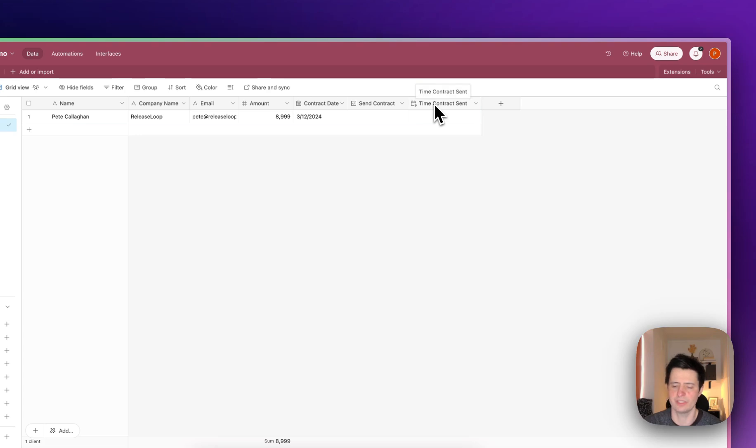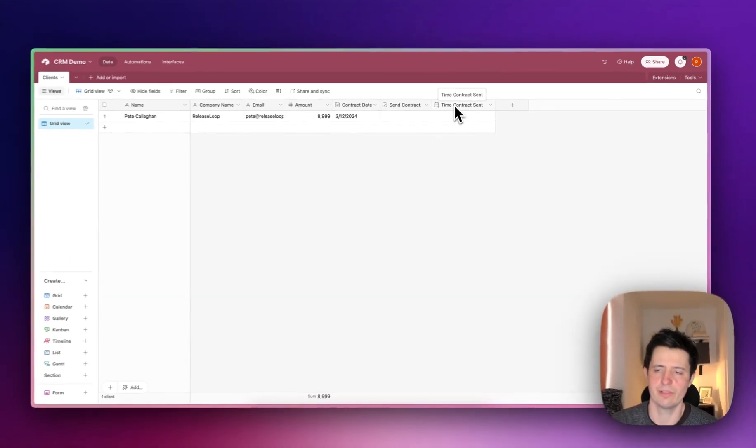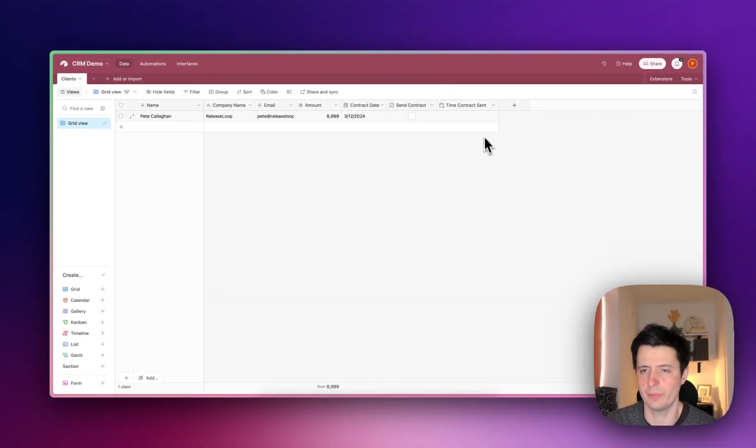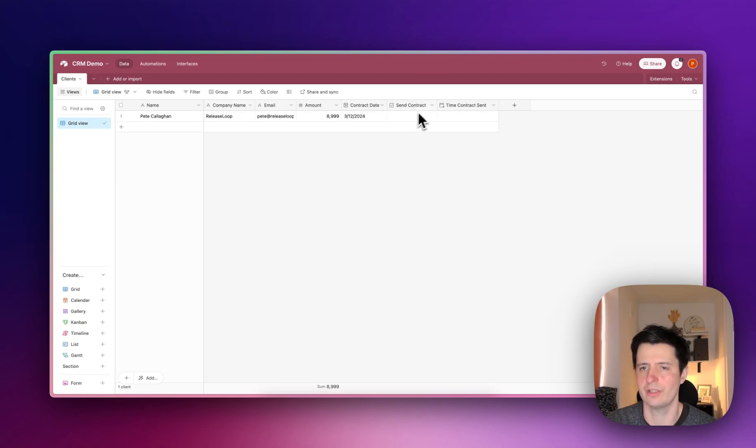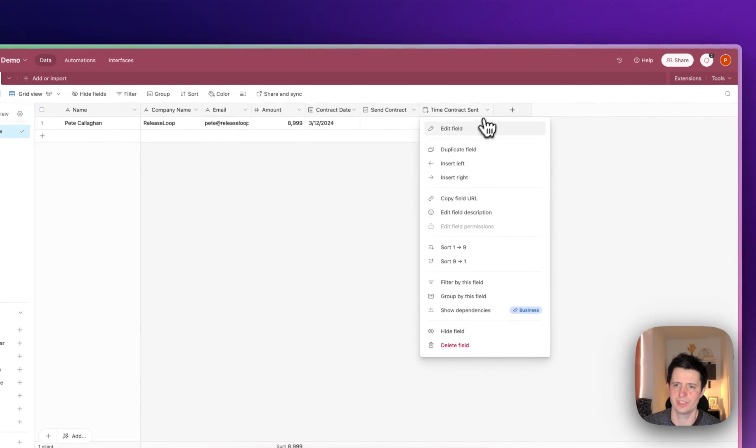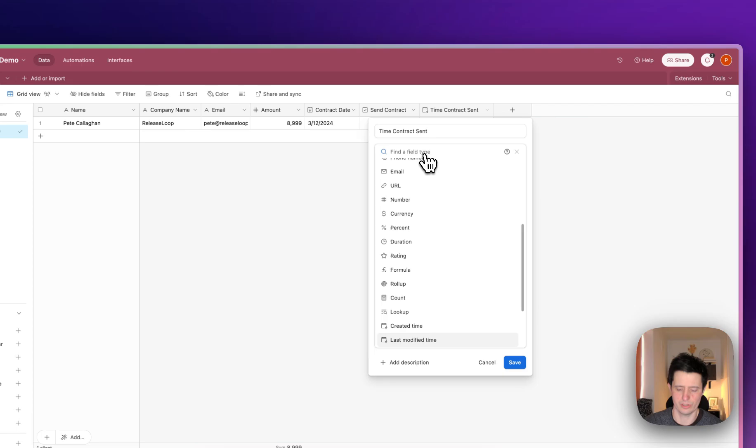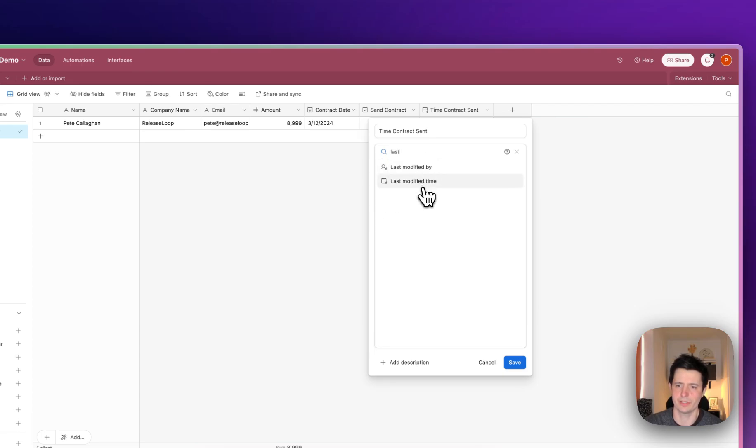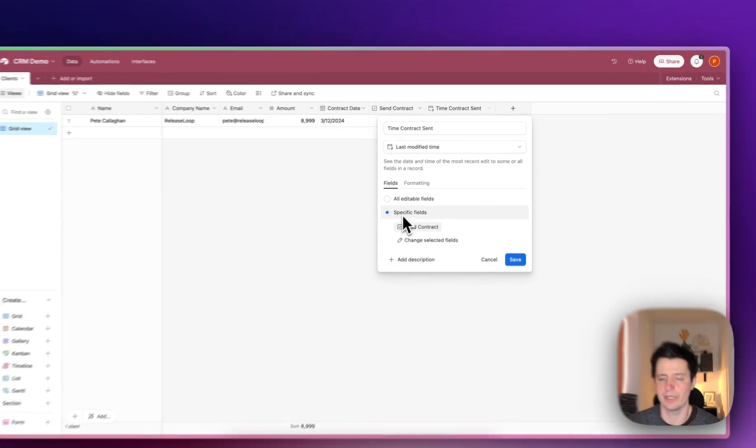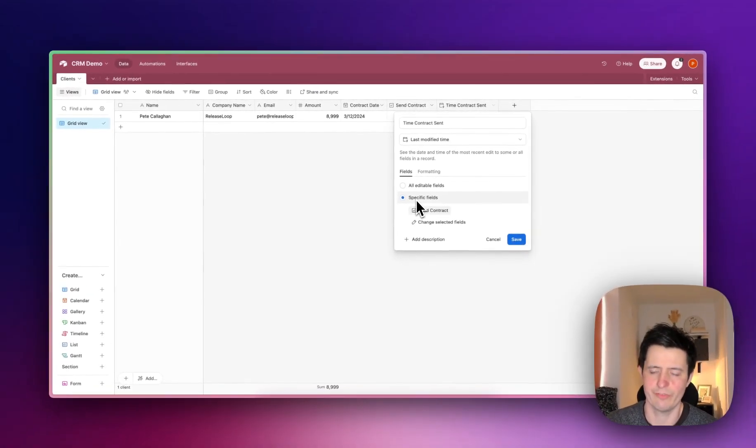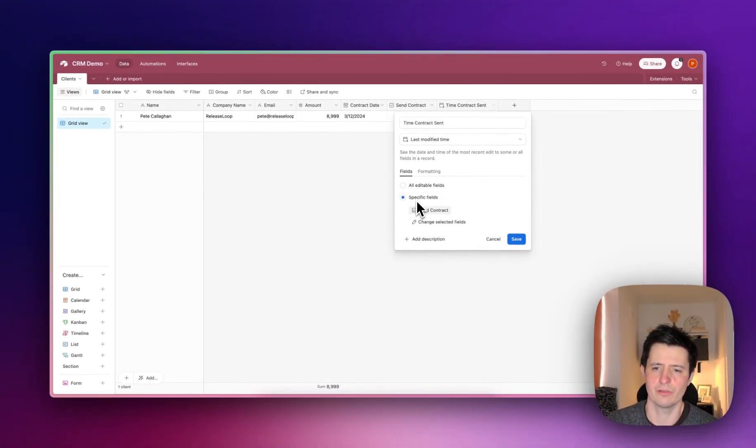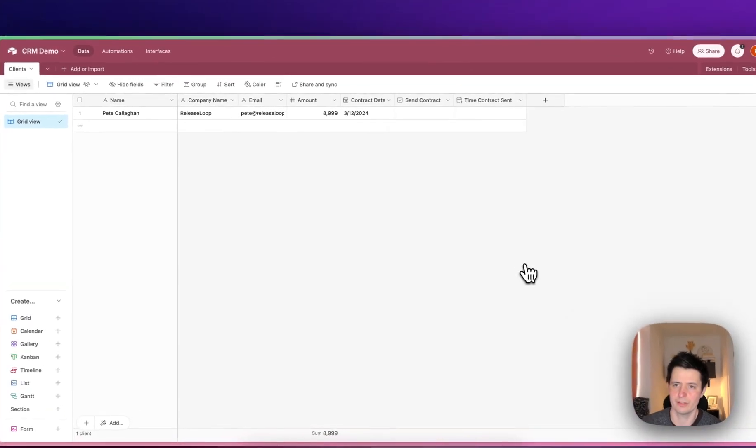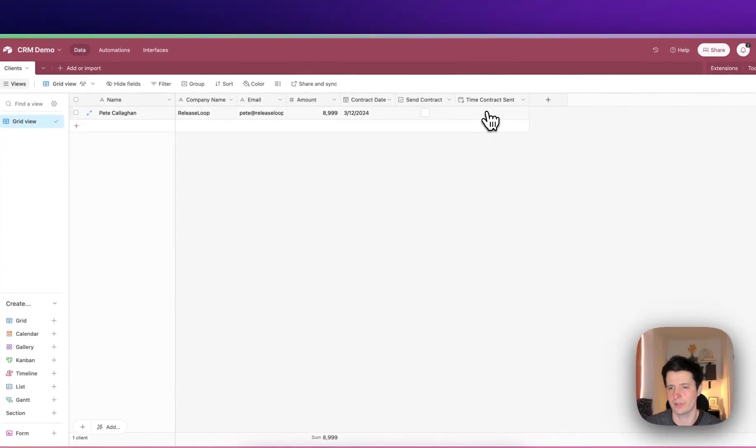Time contract sent is a modified date time field. This will be dependent on this check here. When you check it, it will put in the current time. To set that up, you go to edit field, choose last modified time, then you're doing it by a specific field so the send contract check will trigger the last contract sent time.